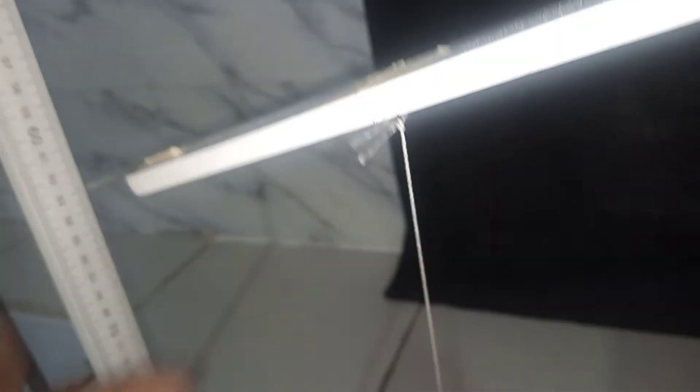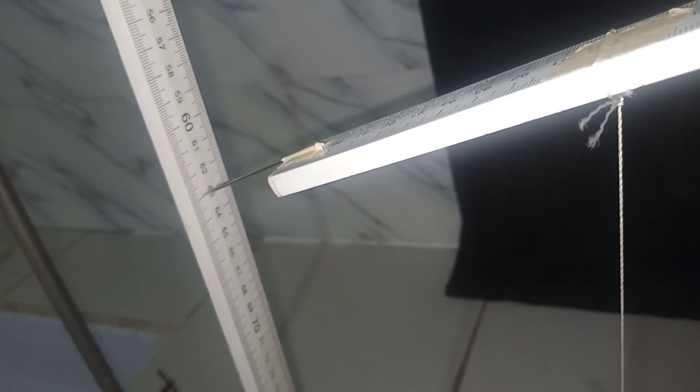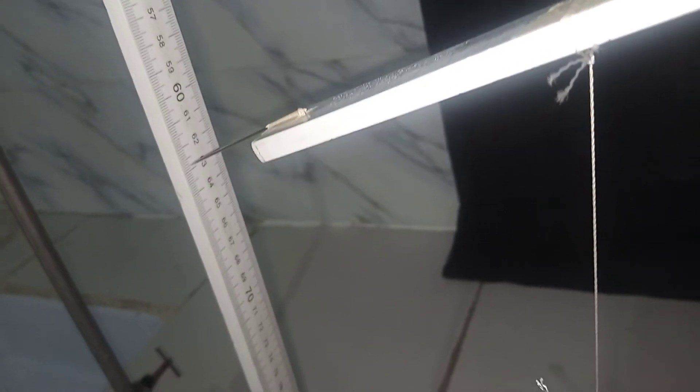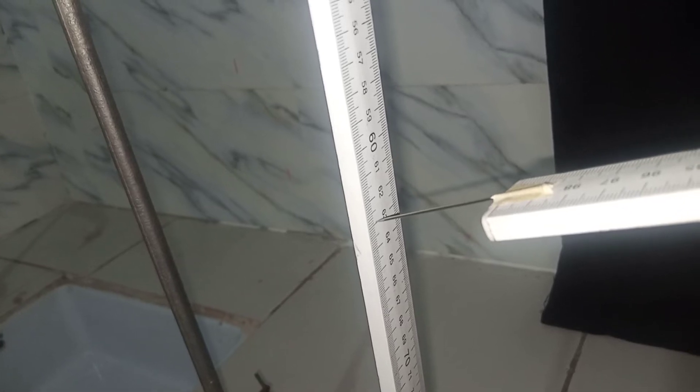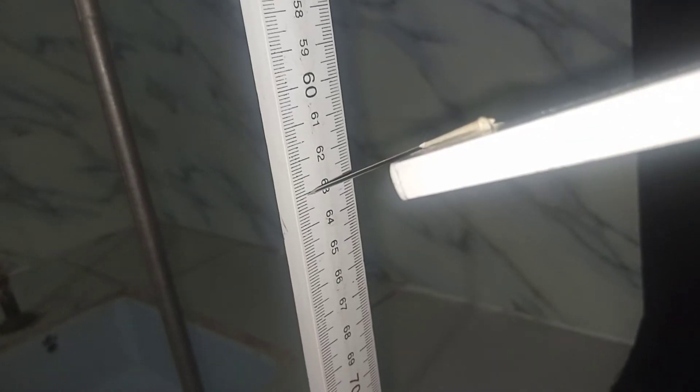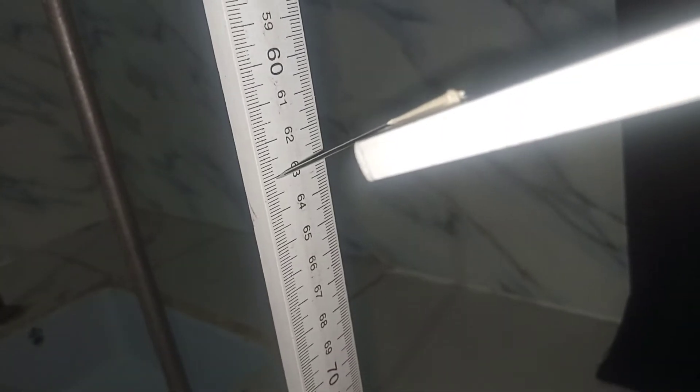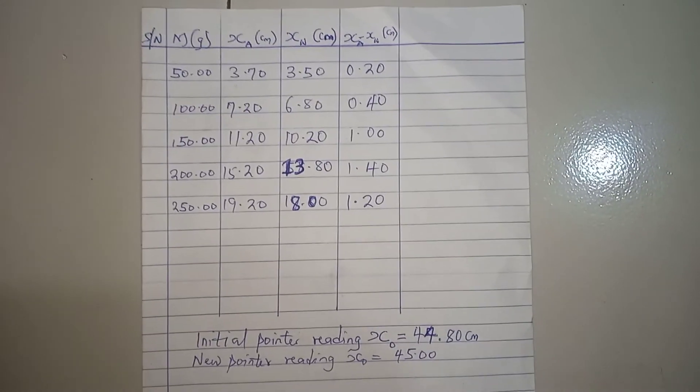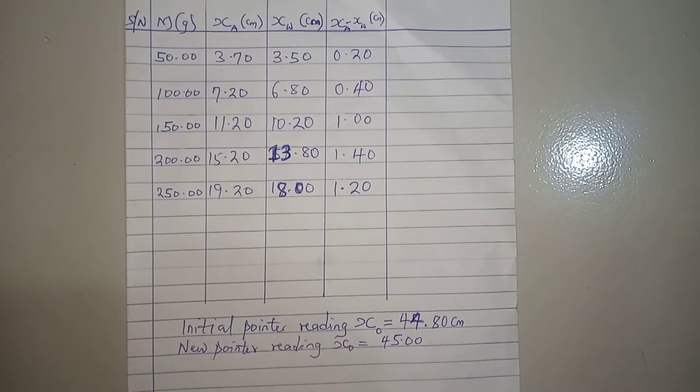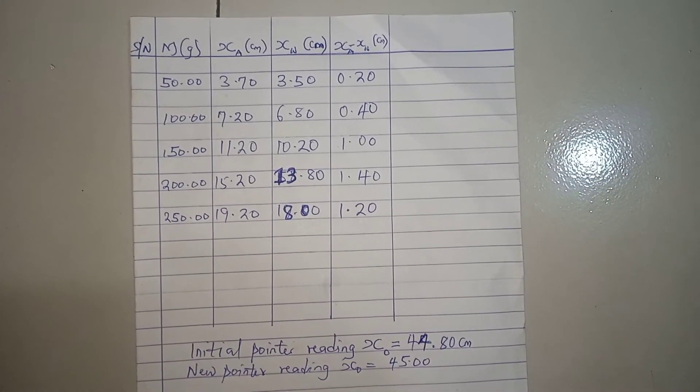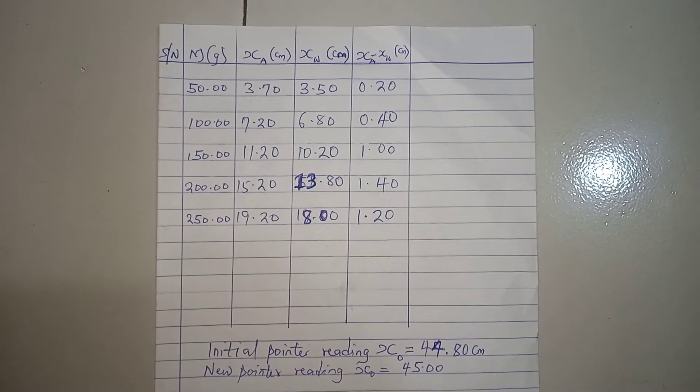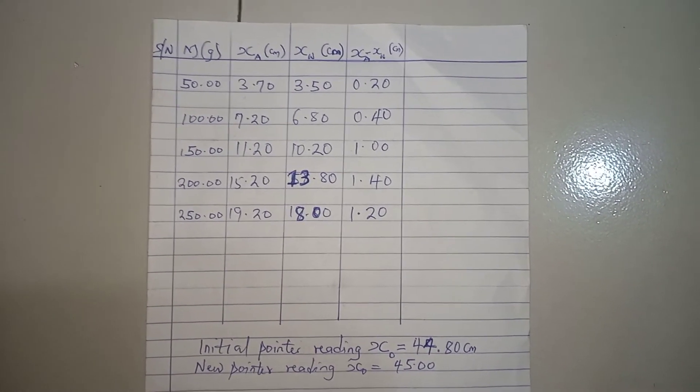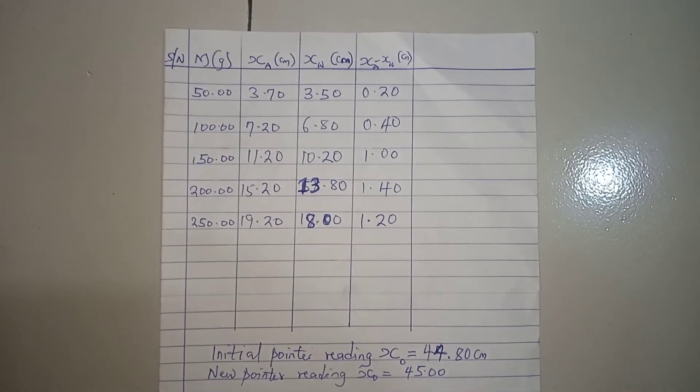And then finally, this is the 250-gram mass completely immersed in the liquid, and then we have our pointer reading at point 62.8, rather 63. So this is what your table looks like after compiling everything that I've gotten, and this could be used to plot a graph, any graph based on what the examiner is asking you for.